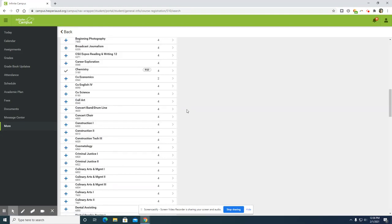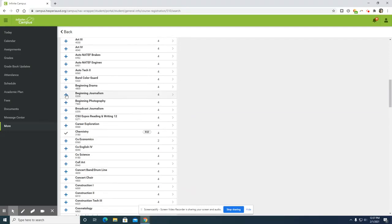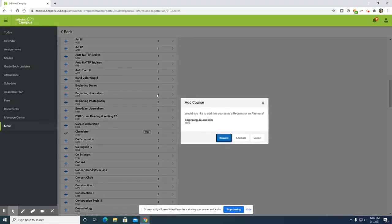To add a course, you will click on the plus sign to the left of the course. A dialog box will pop up and you can either request a course or select it as an alternate.